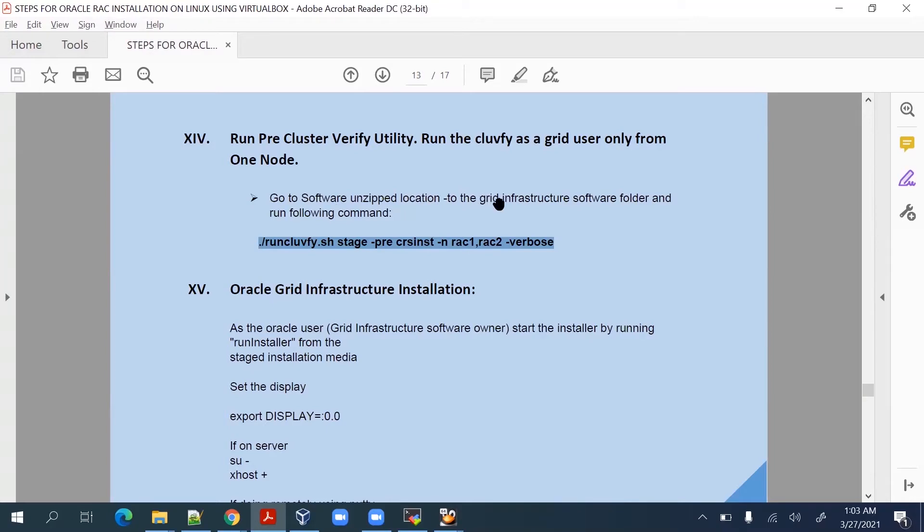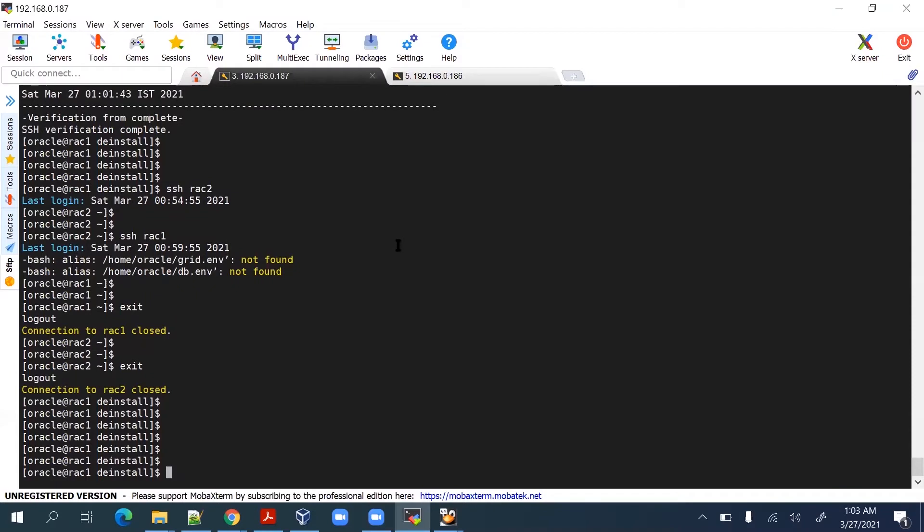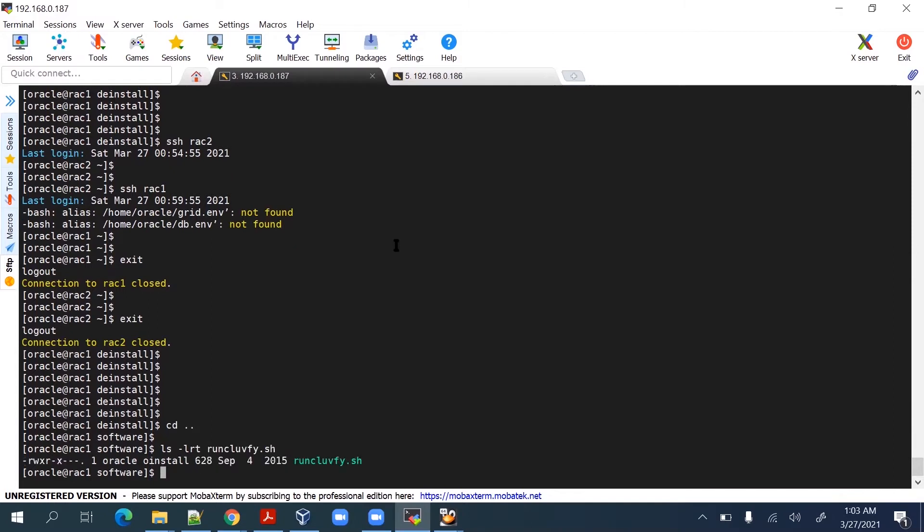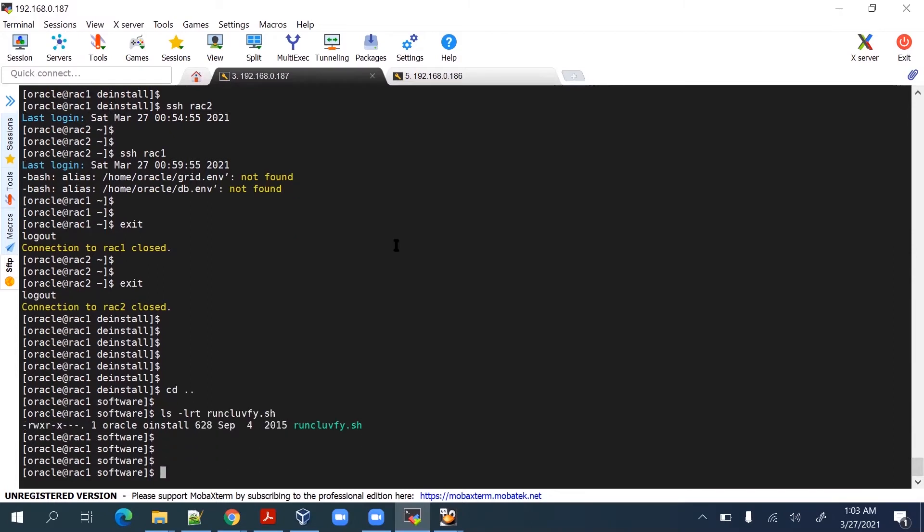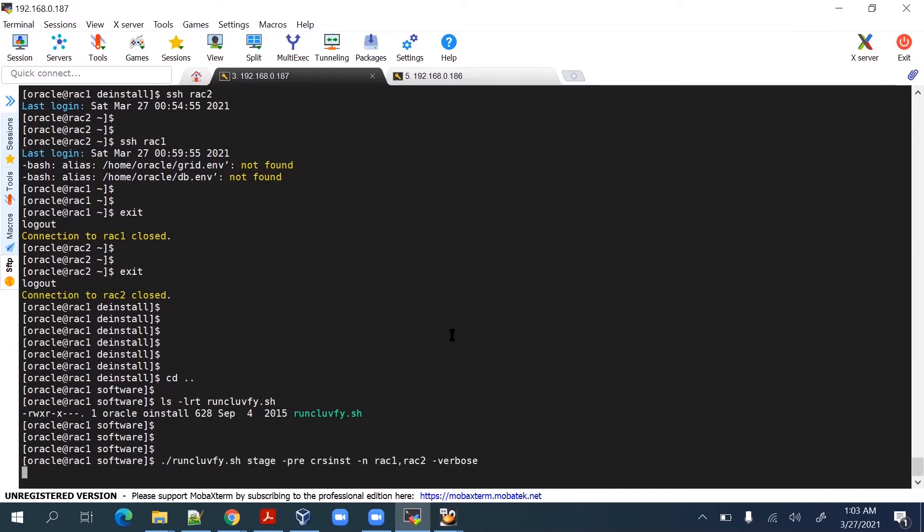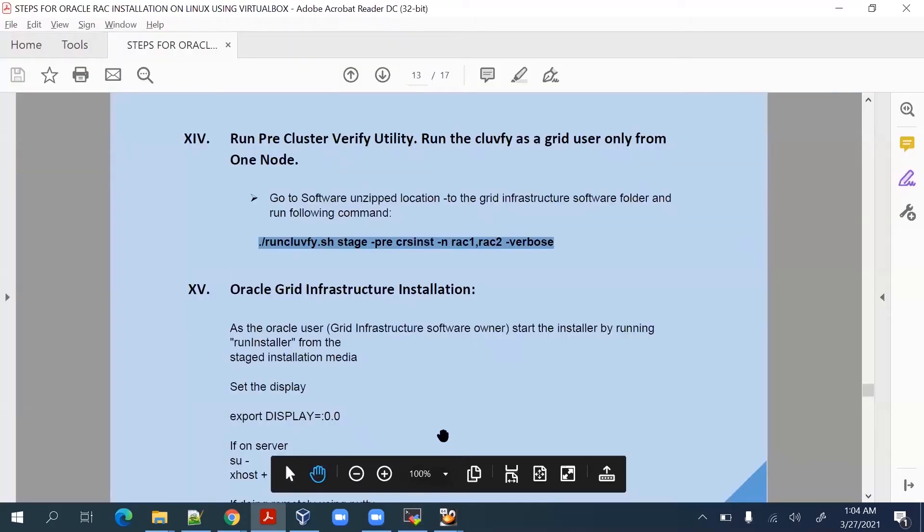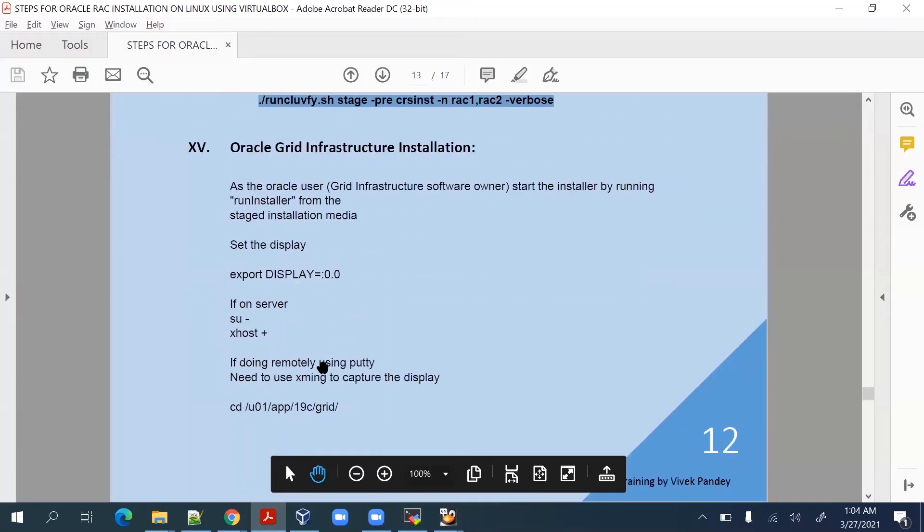You have to run this through the grid infrastructure software folder. First of all we have to check whether the software directory is there. Default correct element could not be determined, okay this is ignorable.